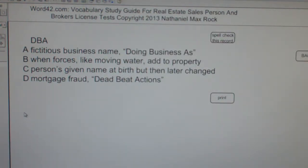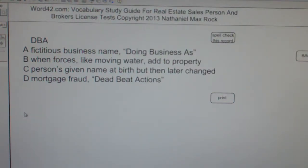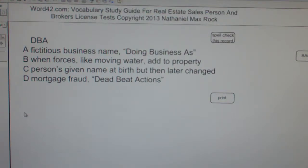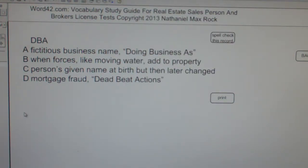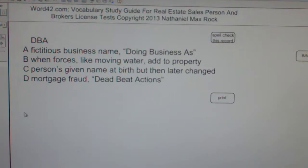Multiple choice question: DBA. A. Fictitious business name. Doing business as. B. When forces, like moving water, add to property. C. Person's given name at birth, but then later changed. D. Mortgage fraud. Deadbeat actions. The correct answer choice for DBA is A. Fictitious business name. Doing business as.